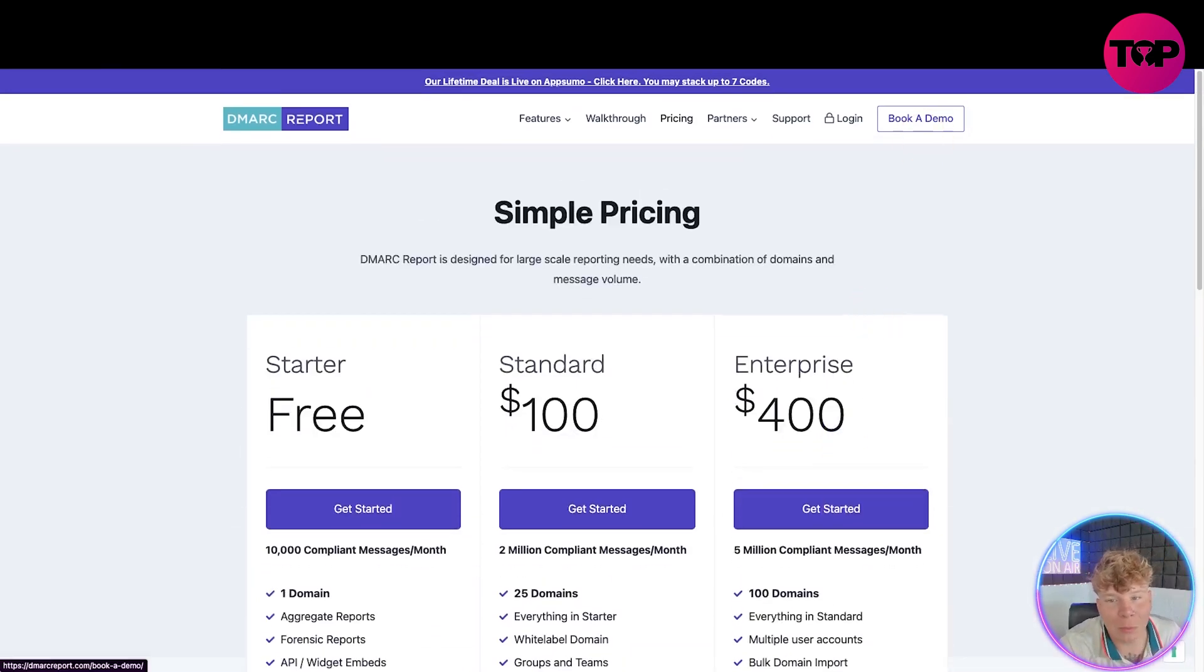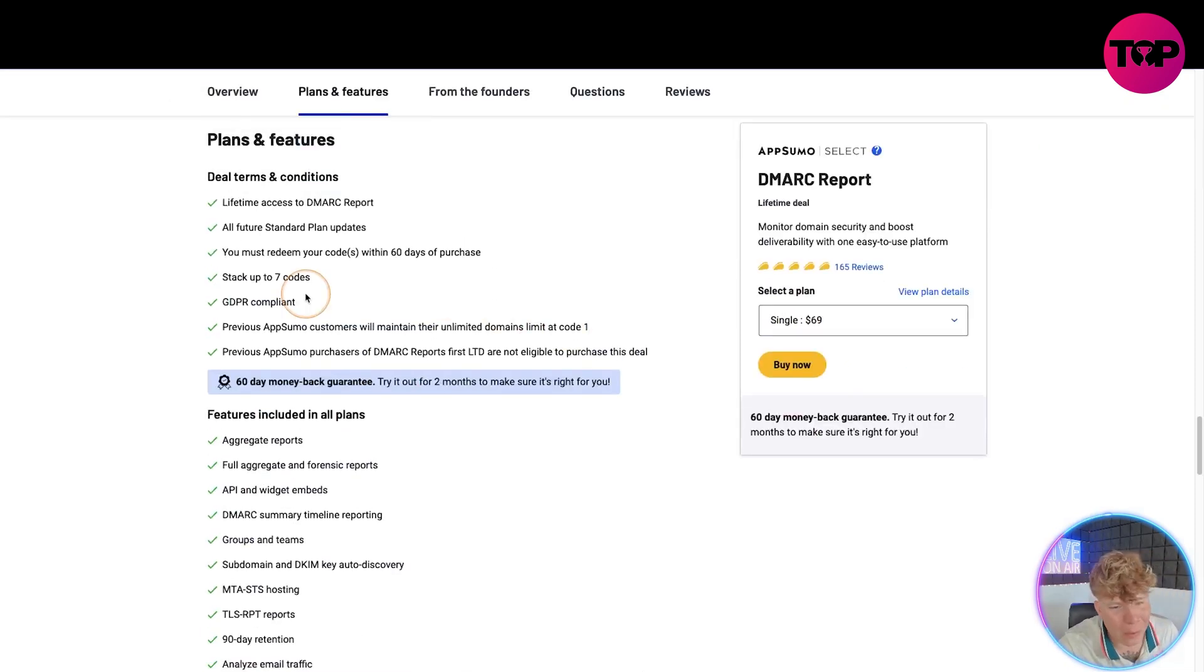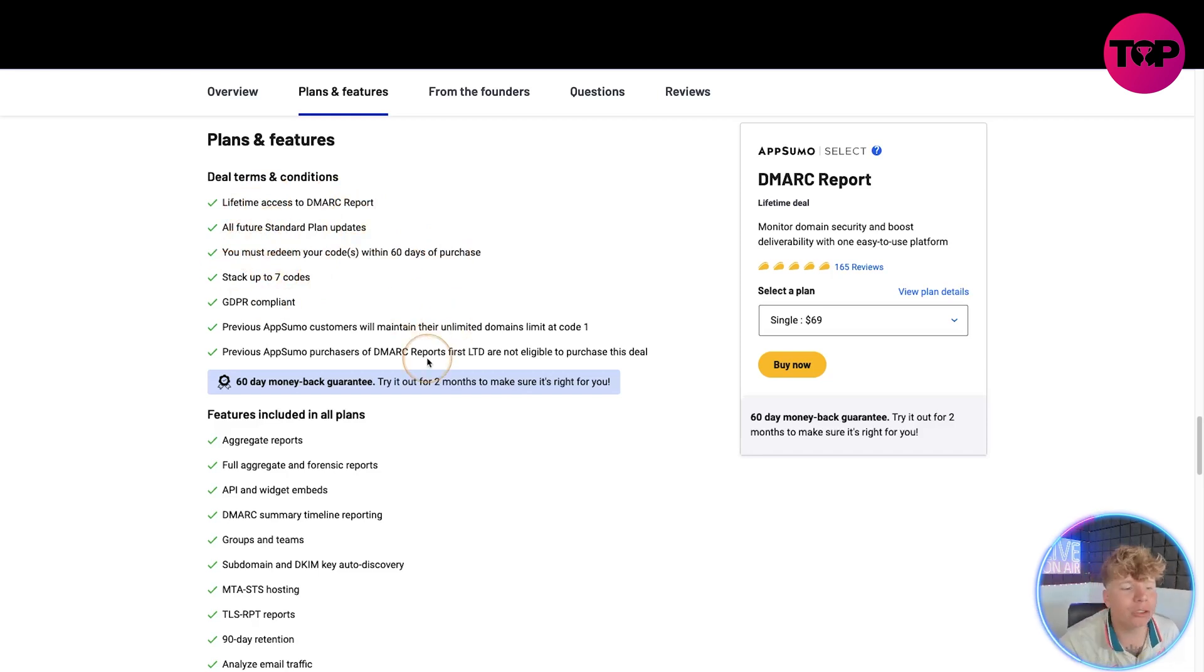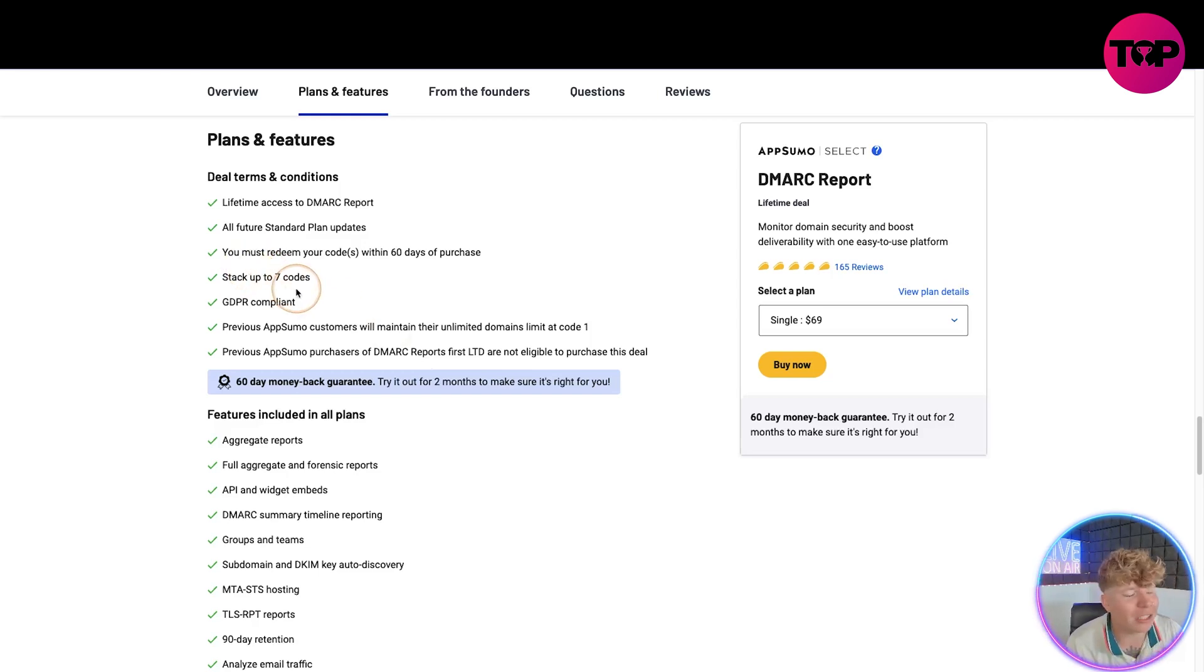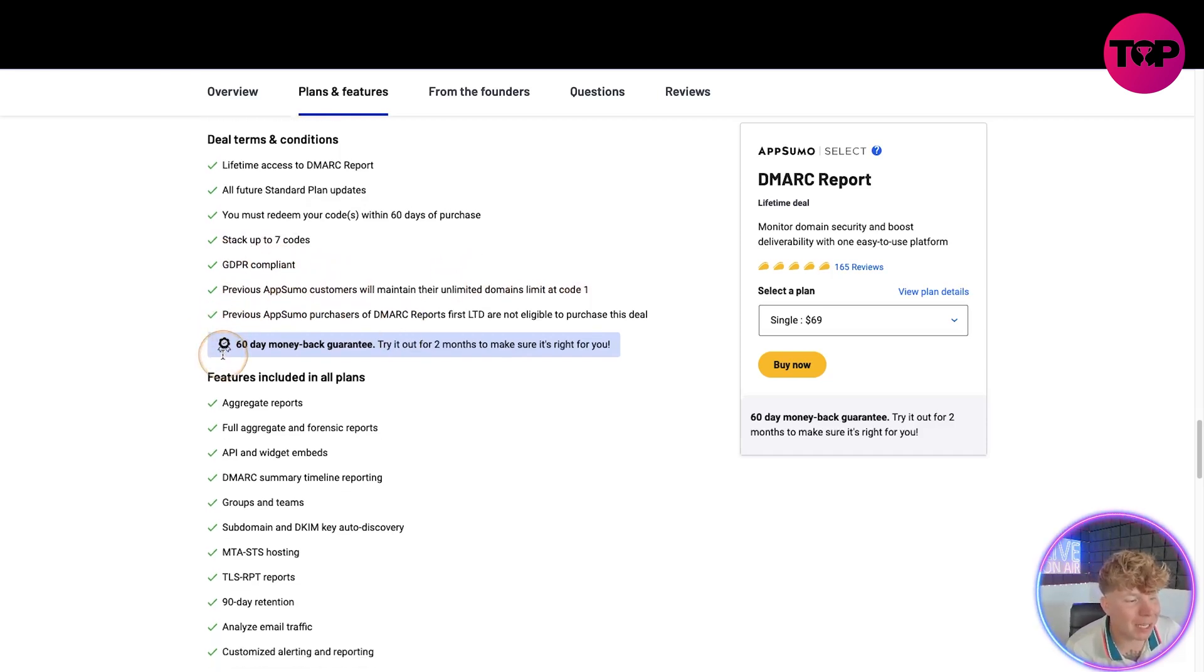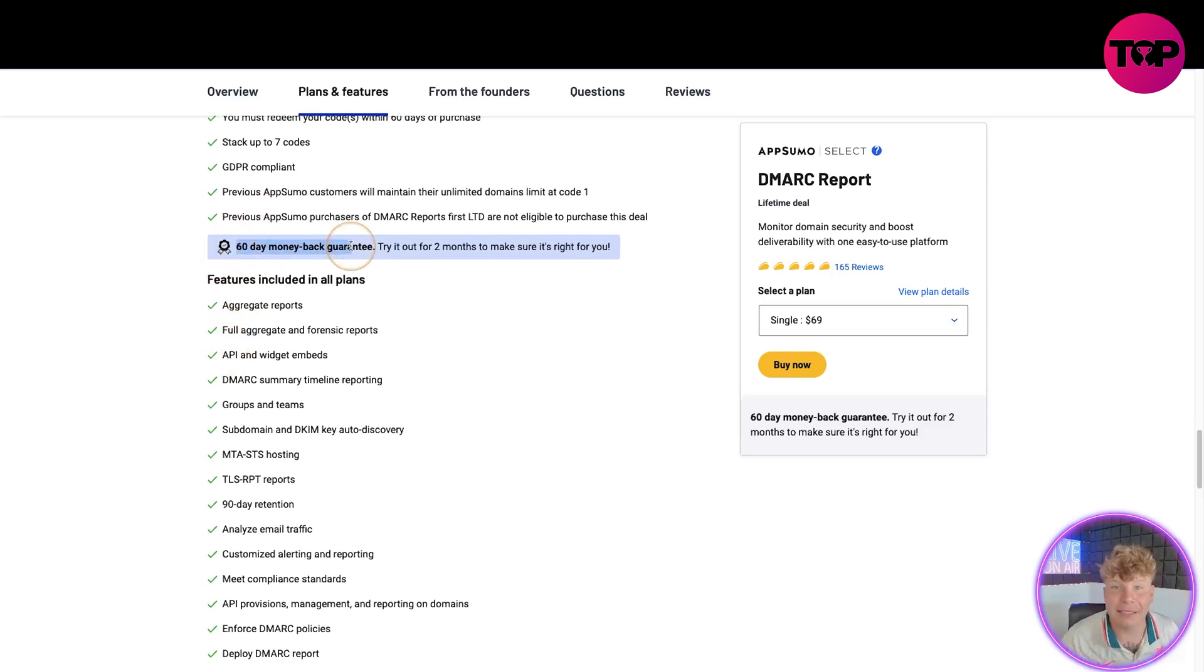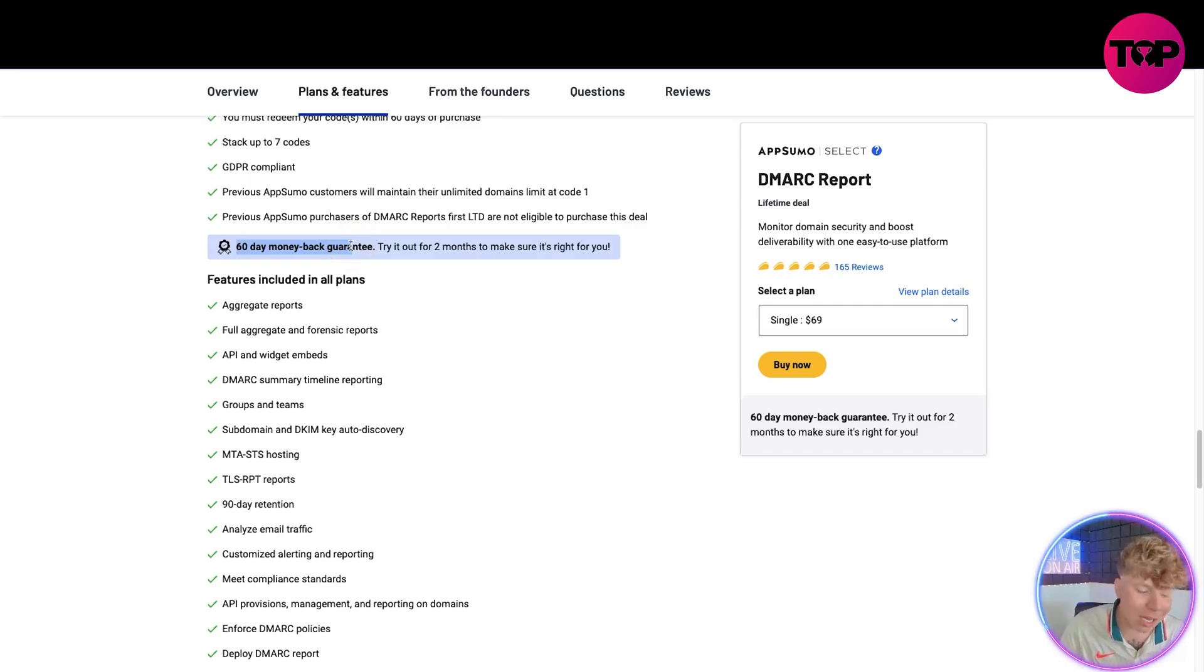Watch what happens when I compare that to our prices. With ours you get lifetime access to DMARC Report, all future standard plan updates. You've got to redeem this within 60 days, so once you've bought the codes please please redeem them. You can stack up to seven of these, don't have to be just reliant on this one. GDPR compliant, previous AppSumo customers will maintain their unlimited domains limit at code one, and guess what, 60 day money back guarantee. That means you can try this for two months - even if you have the crazy excuse 'I just, I lost my laptop, my laptop floated away in the ocean' - no matter what the excuse is, you will get your money back after 60 days if you do not enjoy it.